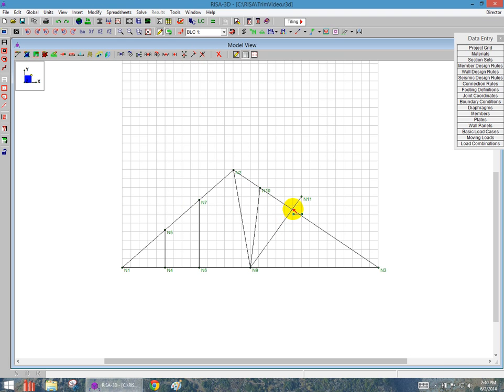This one's a trim member. But what I'd like to also show you is what happens when you have members that don't quite meet. You can also trim and extend them as well.